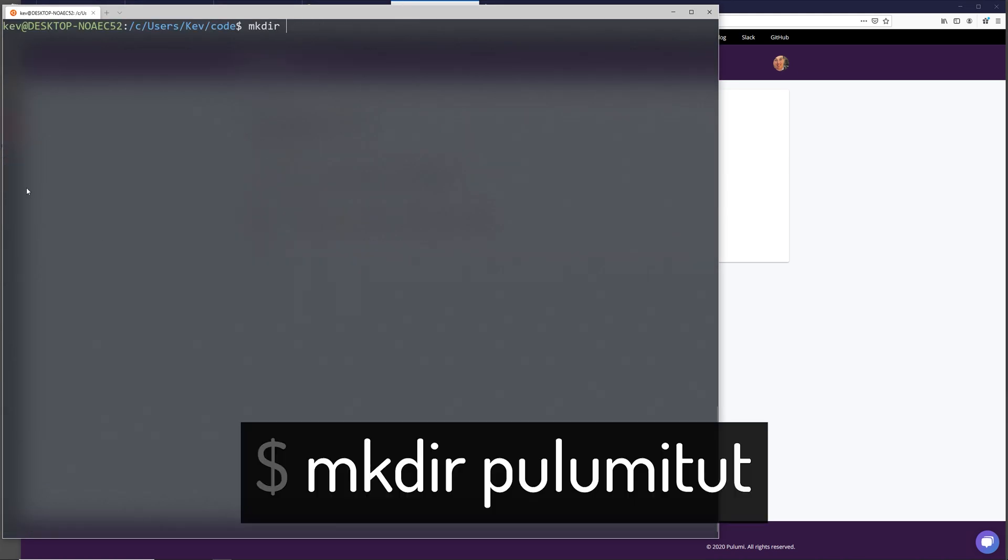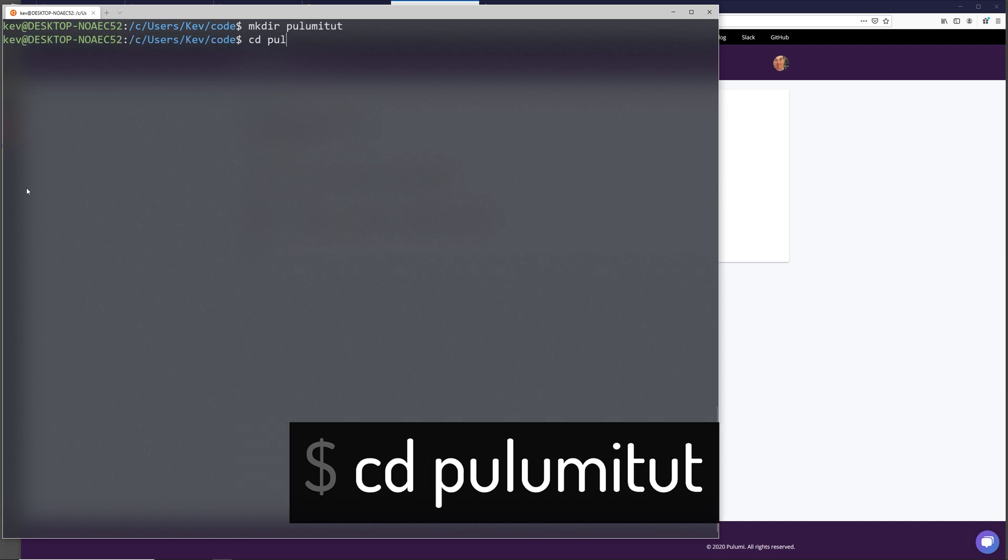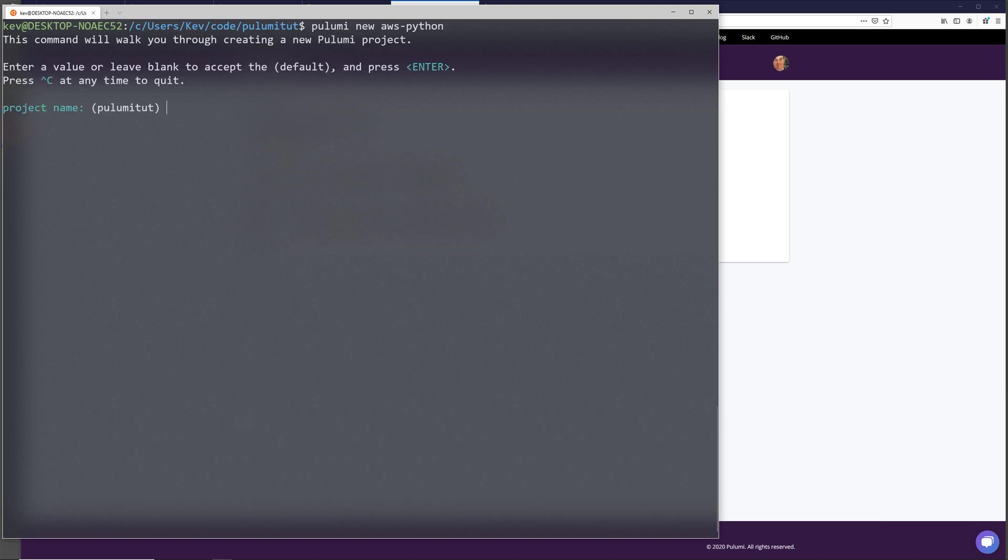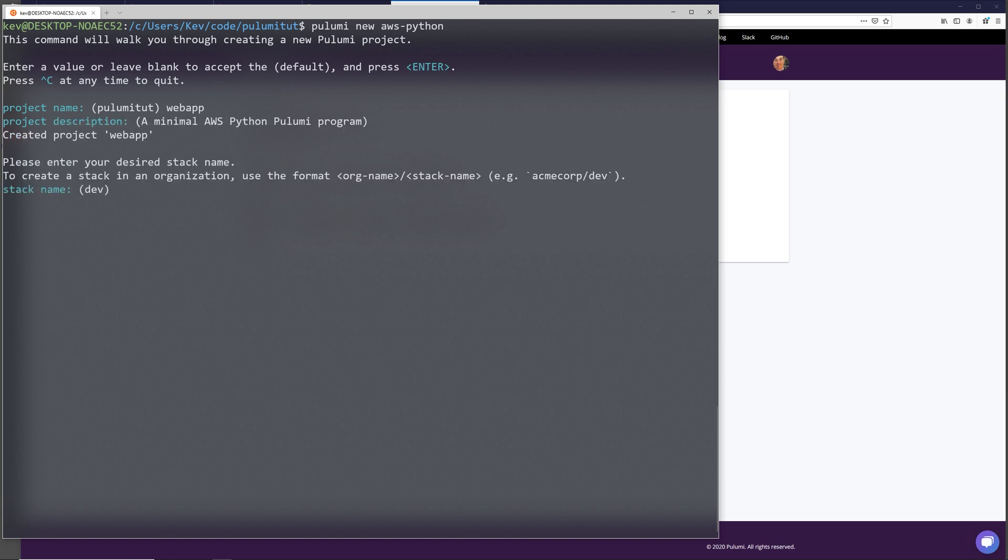I'm going to first make a Pulumi tutorial directory and then CD into that directory. Next, we'll be creating the project. We can do that with Pulumi new AWS Python because we're going to be using the AWS provider and we're going to be using Python. If we hit enter on this, it's going to ask us for a project name. The default, if you don't provide anything, is just the name of the directory. I'm going to be calling this web app and then here we can pass in a description. I'm just going to leave it at the default with enter and here it asks for a stack name.